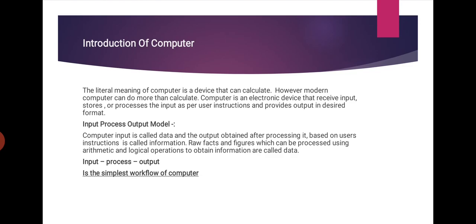Input Process Output Model. Computer input is called data and the output obtained after processing it based on user instruction is called information. Raw facts and figures which can be processed using arithmetic and logical operations to obtain information are called data. Input process output is the simplest workflow of computer.